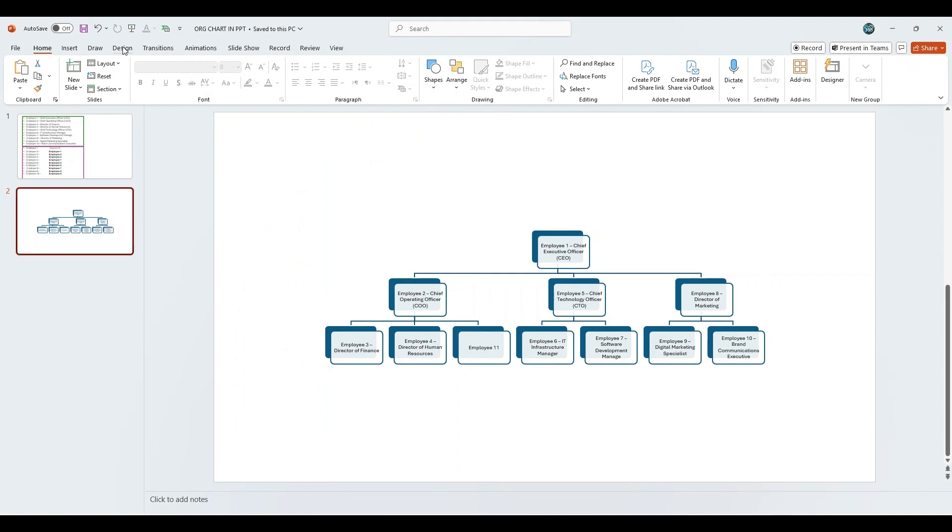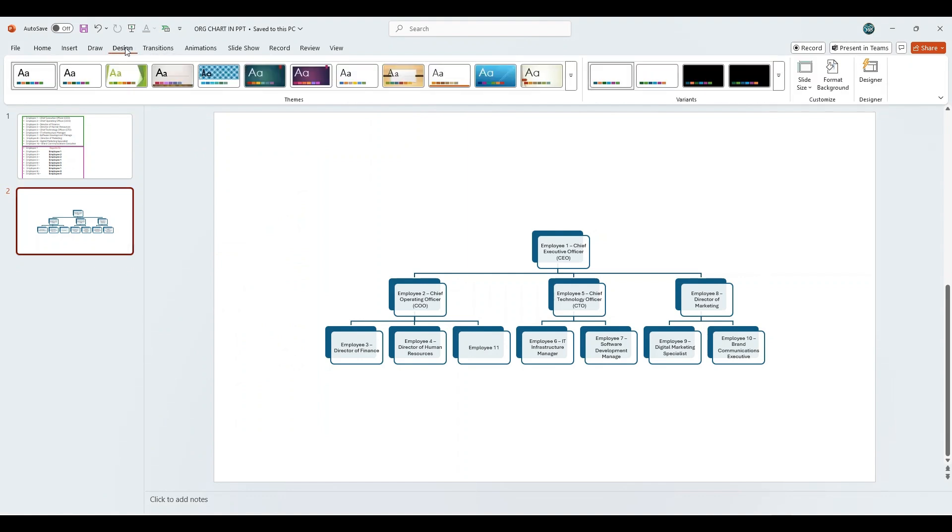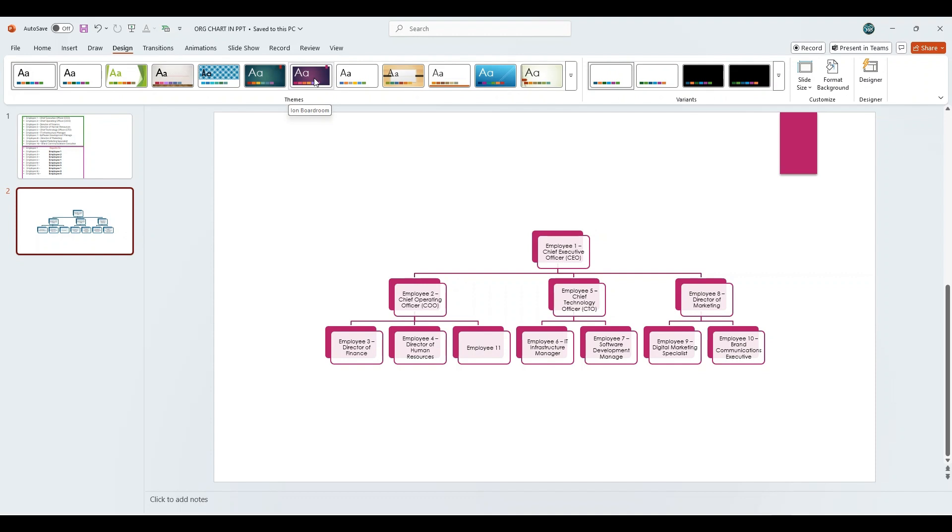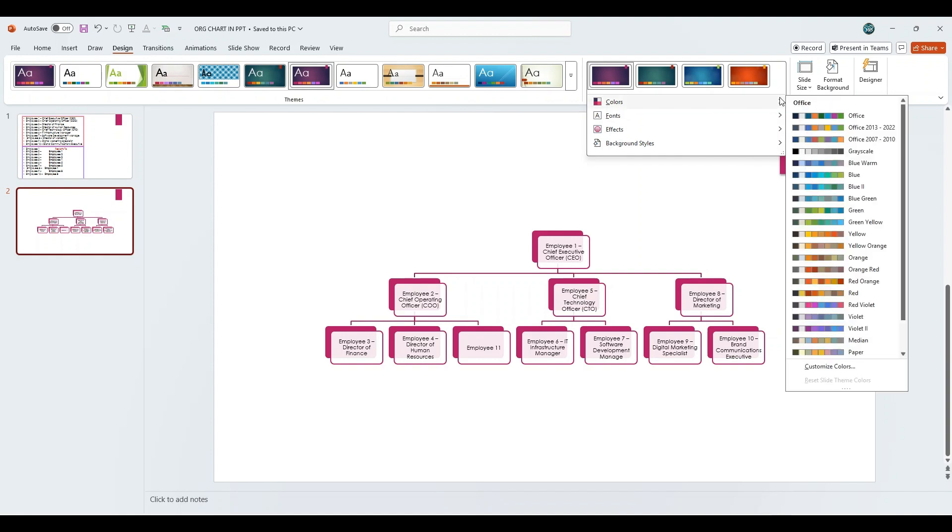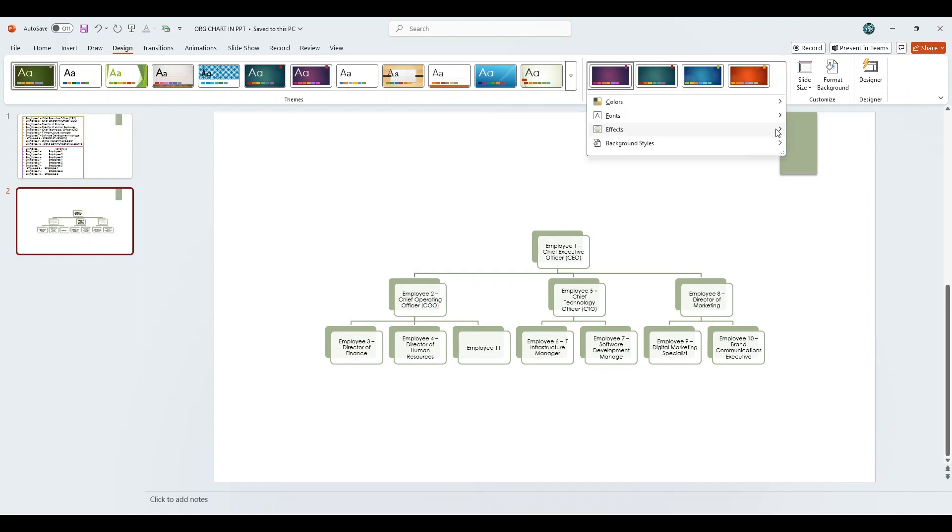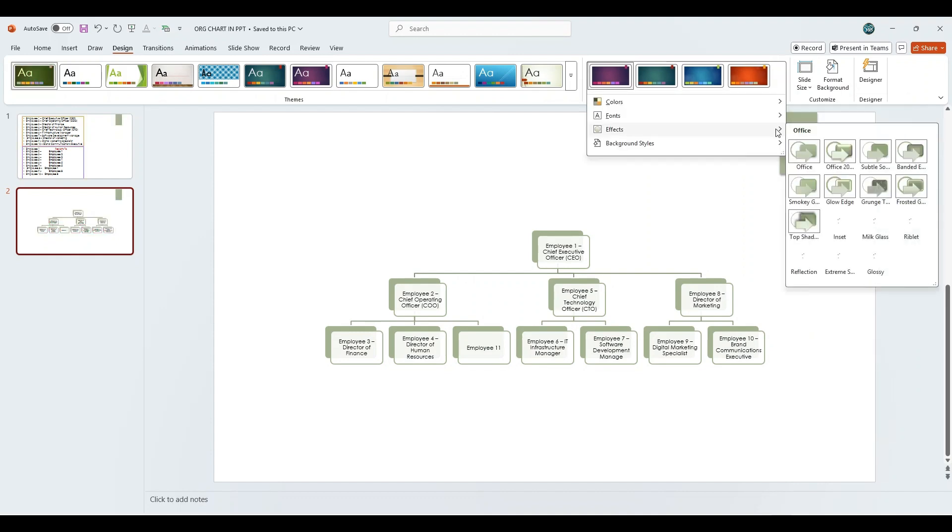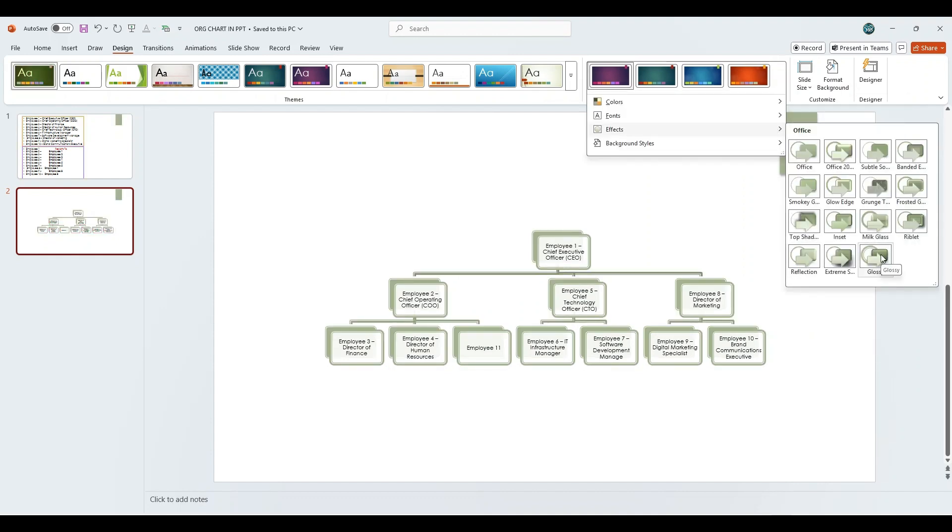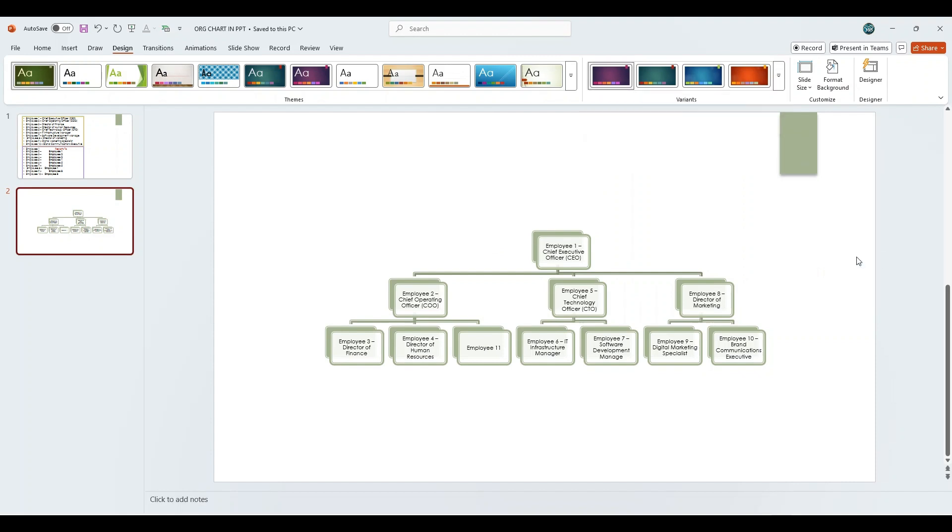Navigate to the Design tab. Under Themes, apply the Ion Boardroom theme. Next, go to Variants, select Colors, and choose the Paper Color Scheme. Then, under Effects, apply the glossy effect to give the chart a polished and professional look.